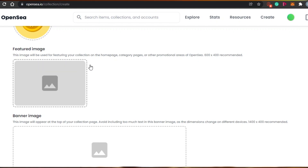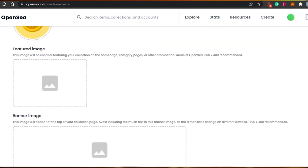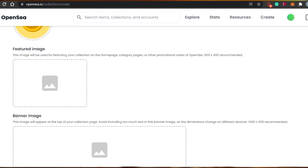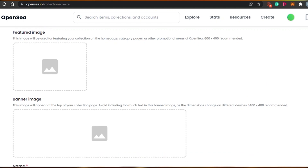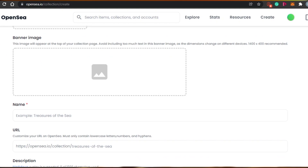Next is the featured image. Any image you add here will be used to feature your collection on the home page and category pages on OpenSea. This is the image shown when your collection is being promoted. I don't have an image for this right now, so I'll leave it. Note that it should be 600 by 400 pixels.